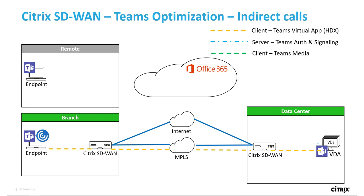And the Teams presence on the VDA has initiated authentication with Teams online and the Citrix SD-WAN data center instance directed it to the nearest Office 365 front door.